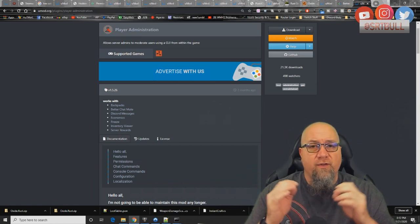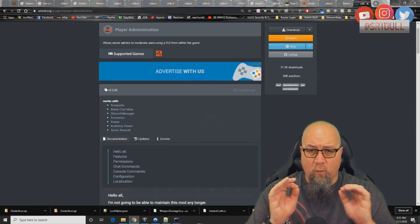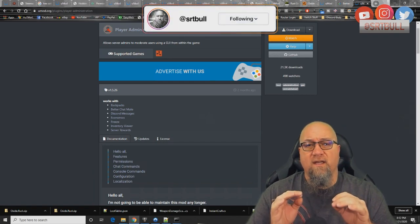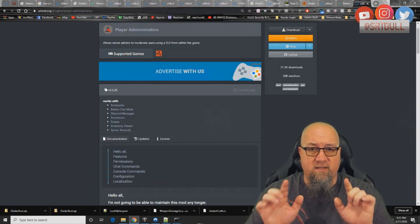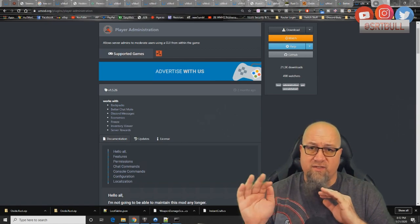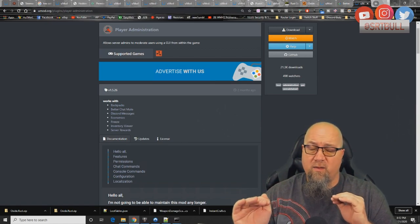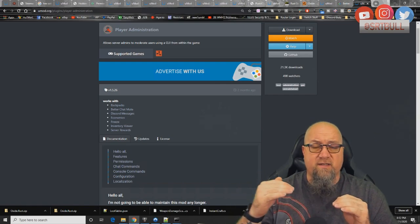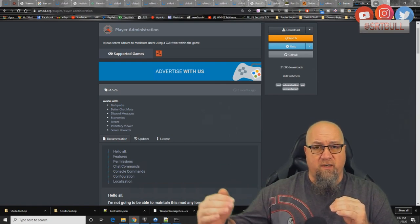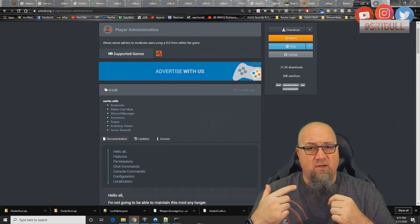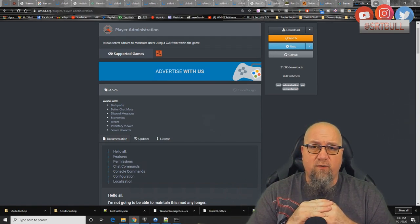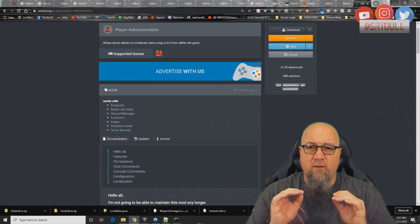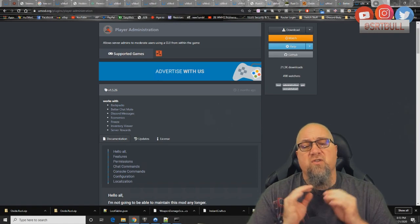There are a couple of things you need to know: will it work right out of the box? Yes. Are there extra plugins that can make it work even better? Also yes. First, we're going to install this plugin bare bones onto the test server and show you how it responds, then I'll show you the additional plugins you can add. If you haven't seen how to install a uMod plugin before, check out the YouTube card in the top right corner.